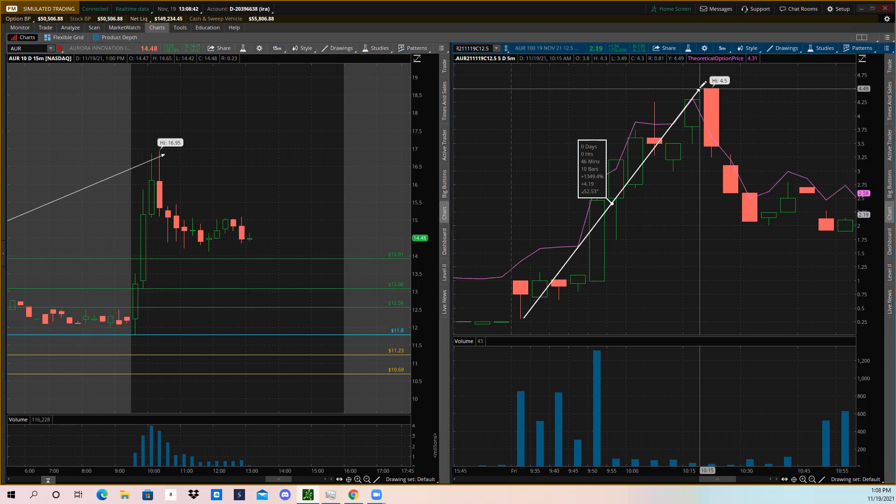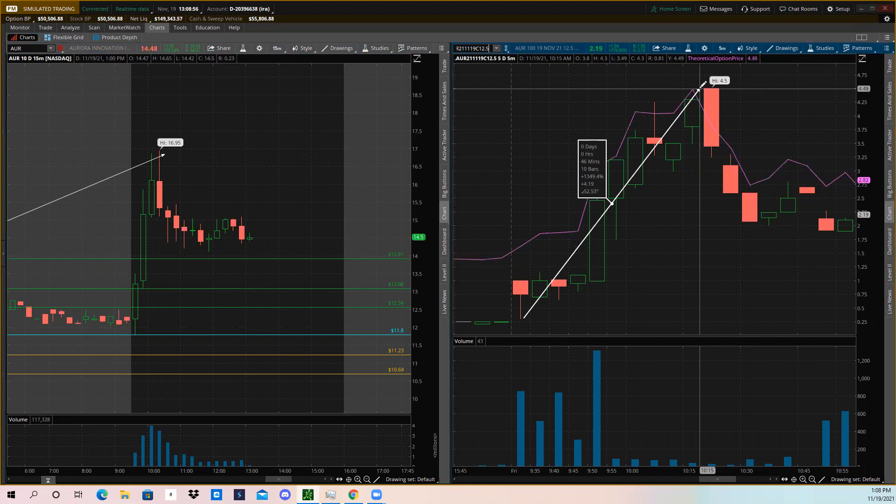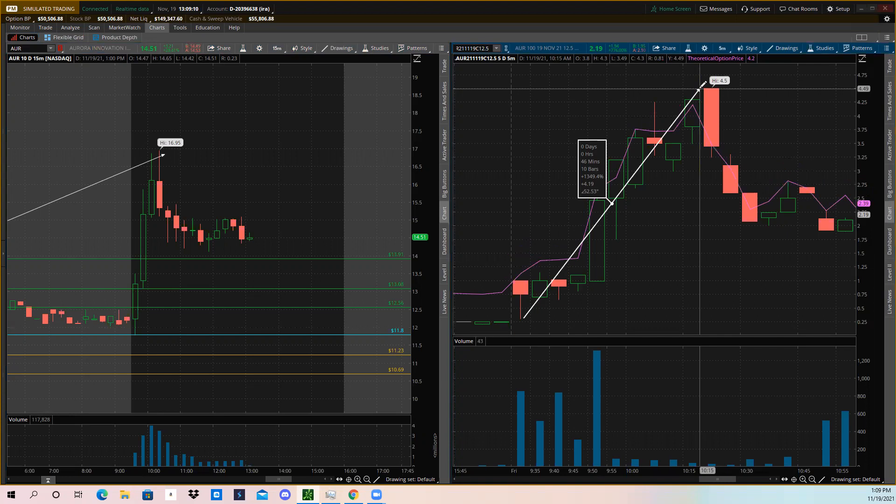That's over 1,300, almost 1,350% you could have gotten today. So that basically means if you put in $30 on one of these call options, you gained $450. If you put in $300 on one of these call options, you gained $4,500. Put in $30,000, you got $450,000. These are really life-changing numbers. Trading options can really be life-changing.